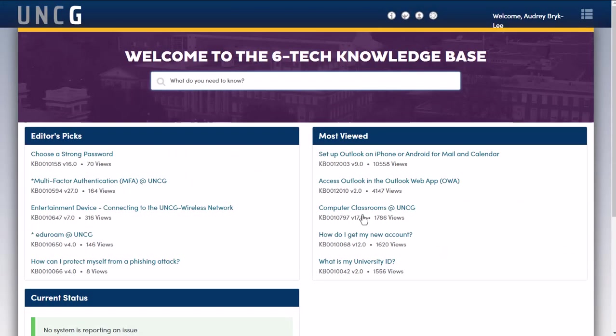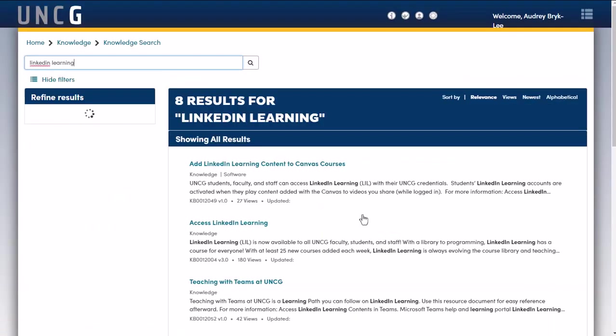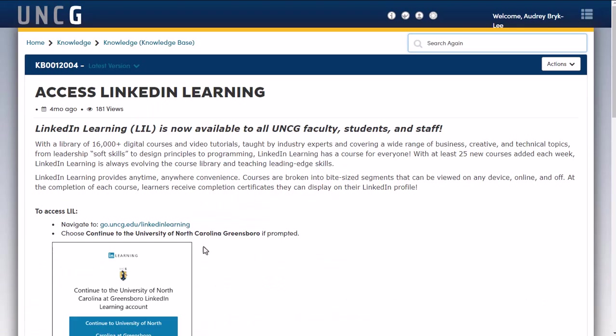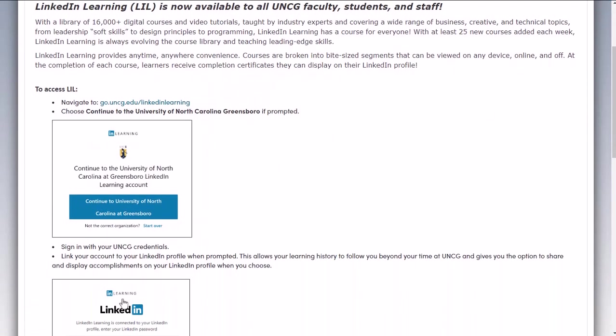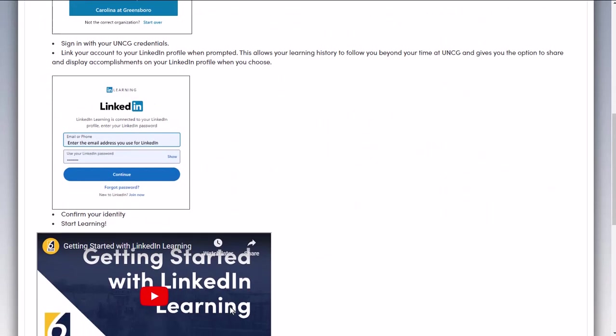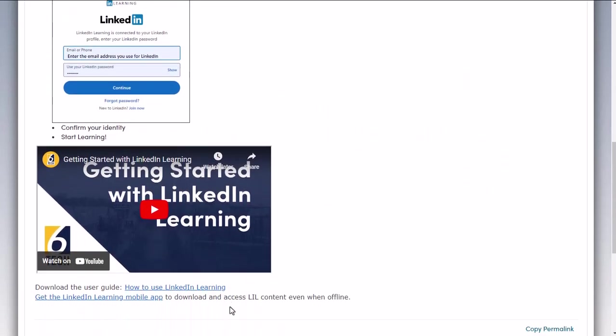So this is just a great thing to know whenever you have questions about what we have access to, how you can get an account, all of those things. The knowledge base is a great starting point. So I'm going to just go ahead and type in LinkedIn learning. And you can see we have an article published called Access LinkedIn Learning. And this is going to give you all of the instructions that you need to get started with your account and start exploring those courses.